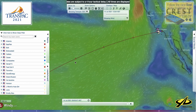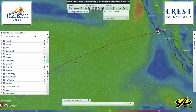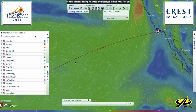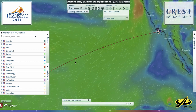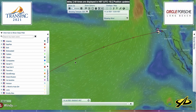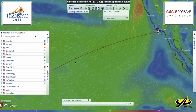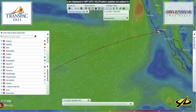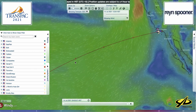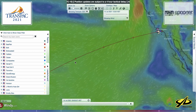Aloha, TransPAC race fans. I'm Dobbs Davis. I'm the technical editor with Seahorse Magazine. I'm also the media wrangler here with the 2021 TransPAC race. We are doing our daily analysis videos, and welcome to you all.